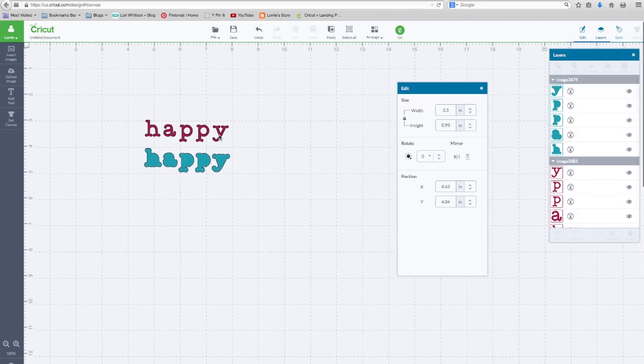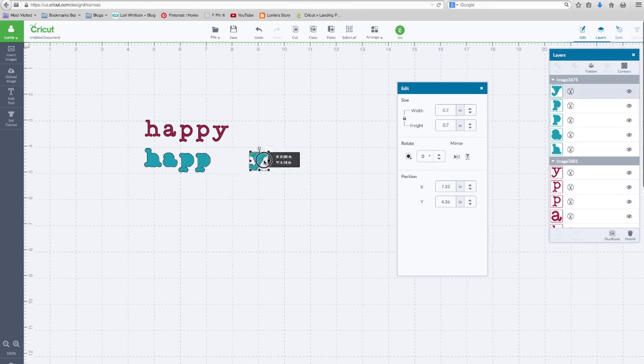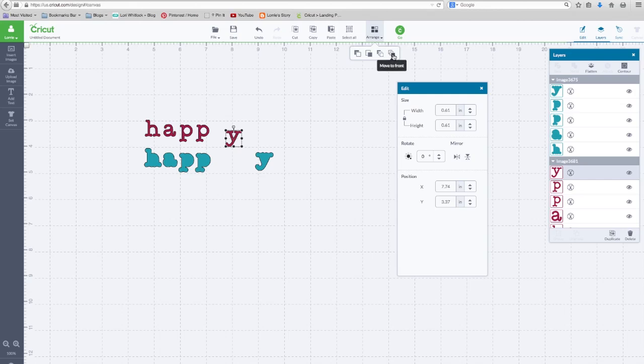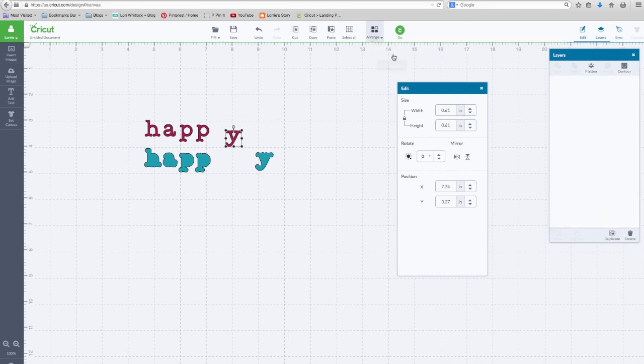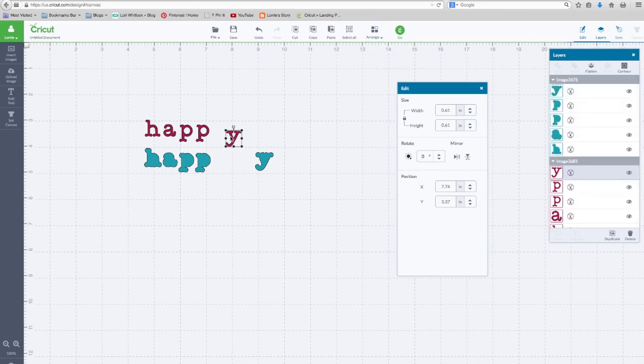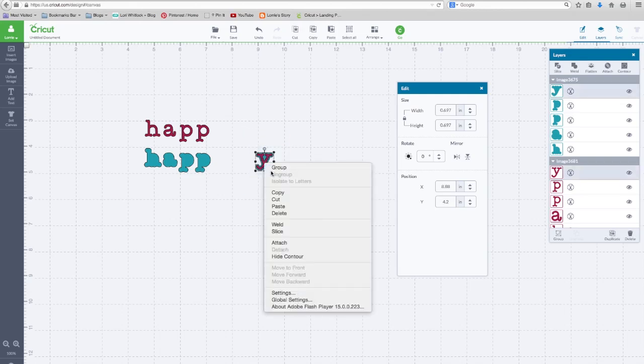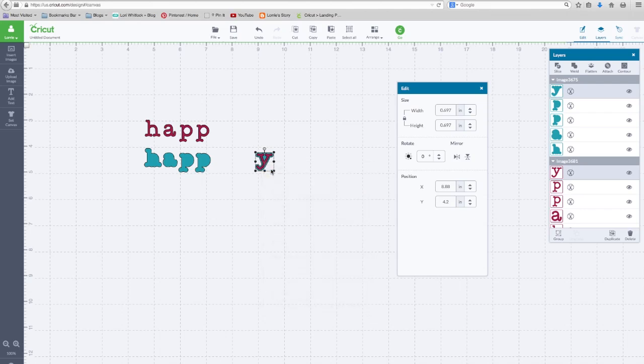Now what I want to do, just to make this easier, when we resize all these to two inches, I'm going to grab the text layer and I'm going to bring it to the top. Arrange, move to front. I'm going to set it on top of this Y. Now I'm going to grab these two layers, right click and group them together.